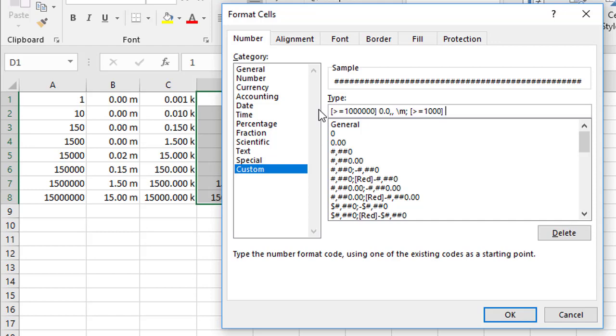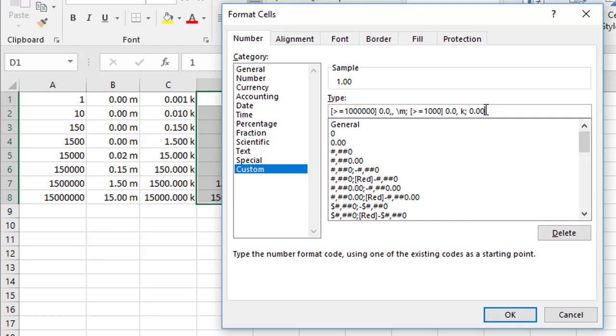So then I say zero point zero comma k. So that bit covers numbers in the thousands. I'm going to put a final semicolon, and put a format that covers any other number that hasn't been covered by the first two. So for that I might just want to put zero point zero zero. The zeros just represent mandatory digits, so always show a digit in that position for the number. So when we click OK then,